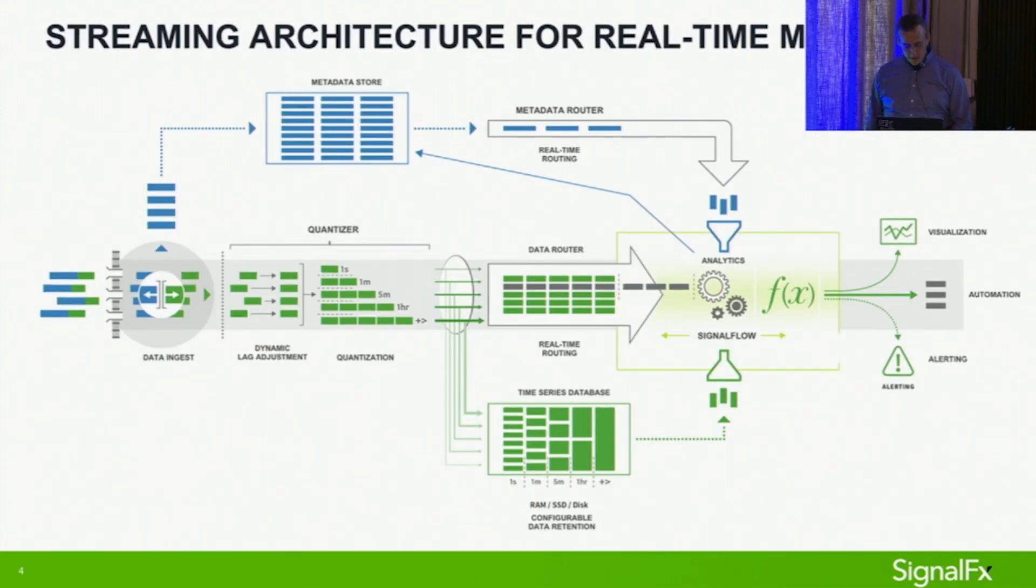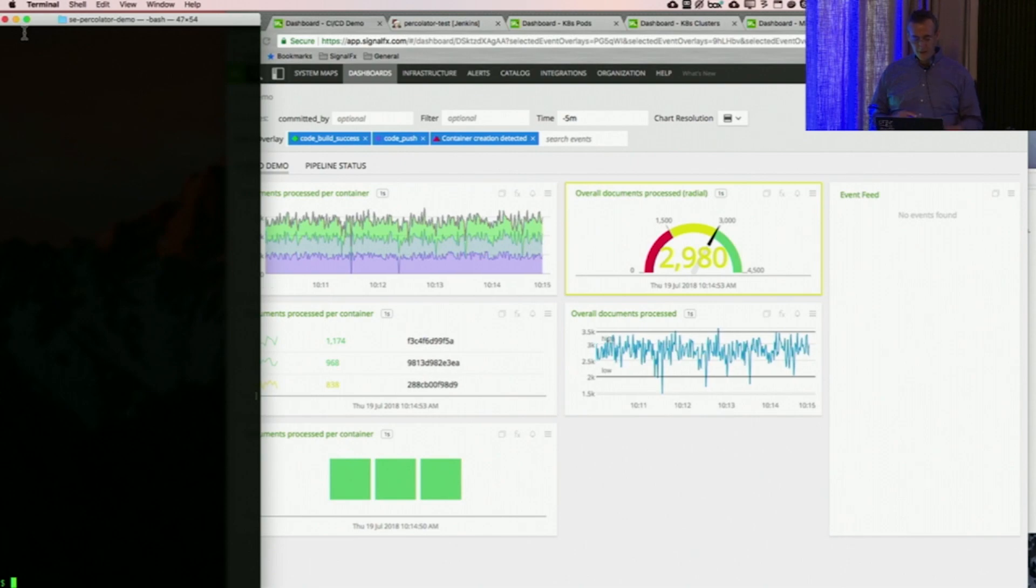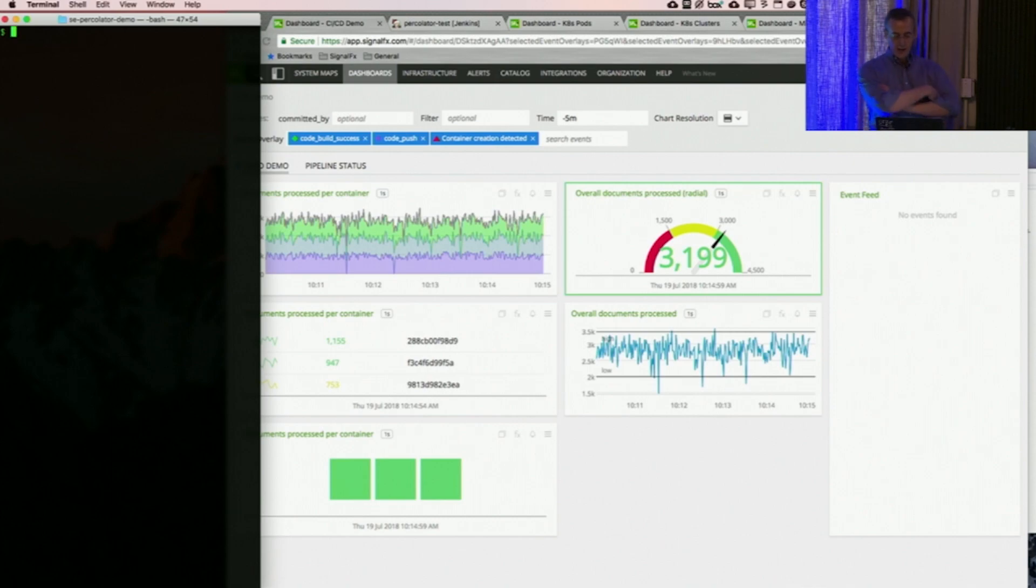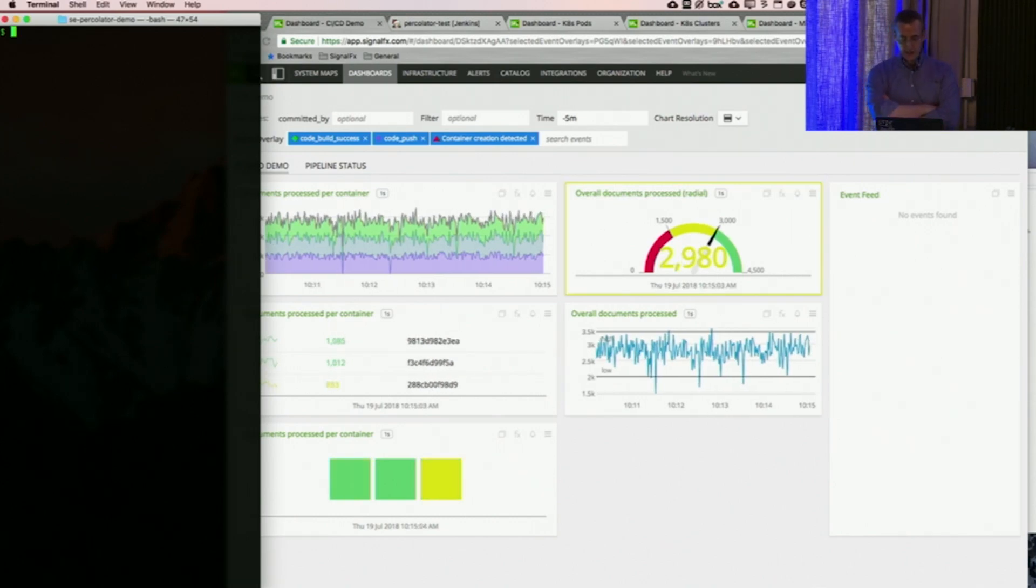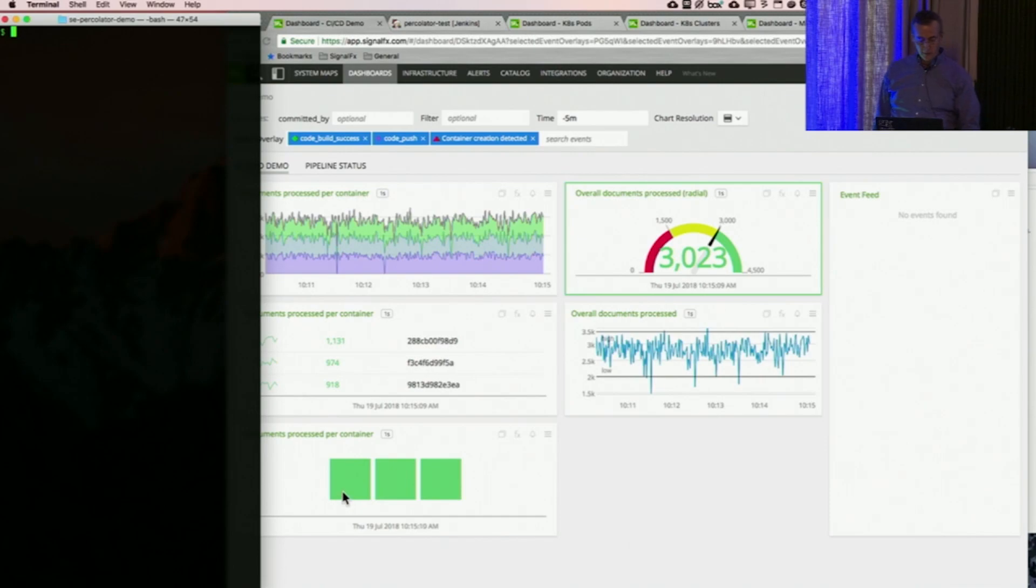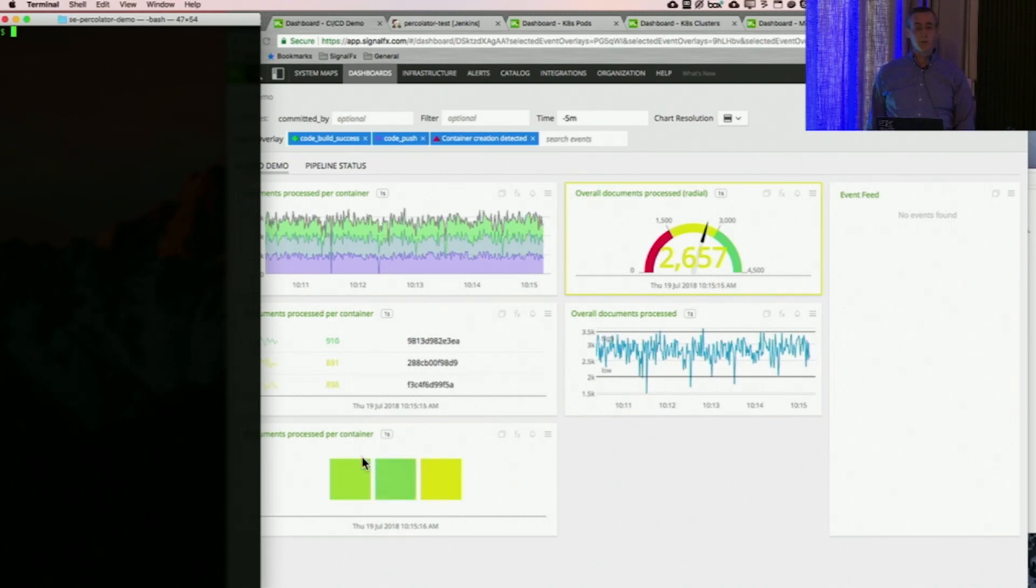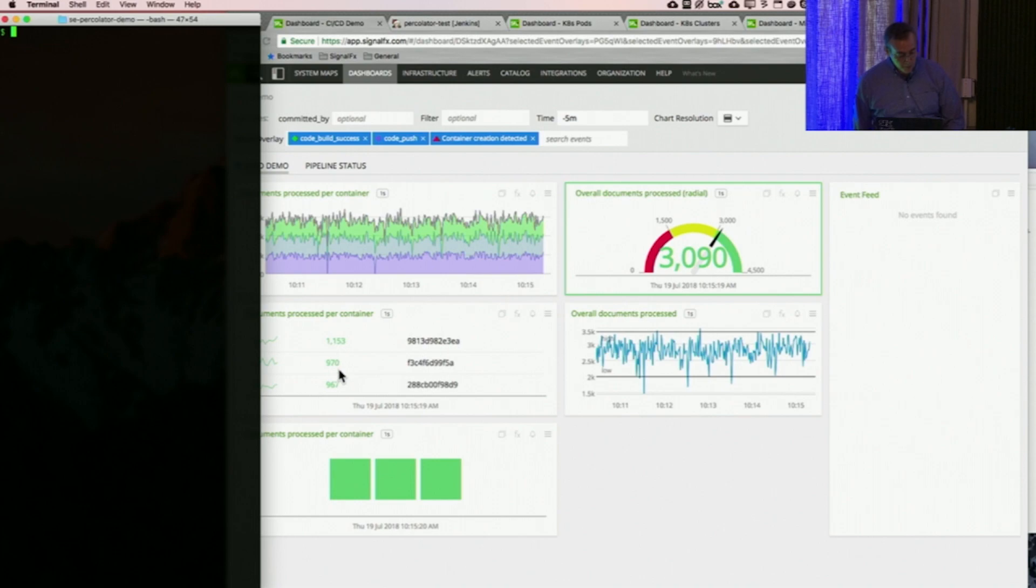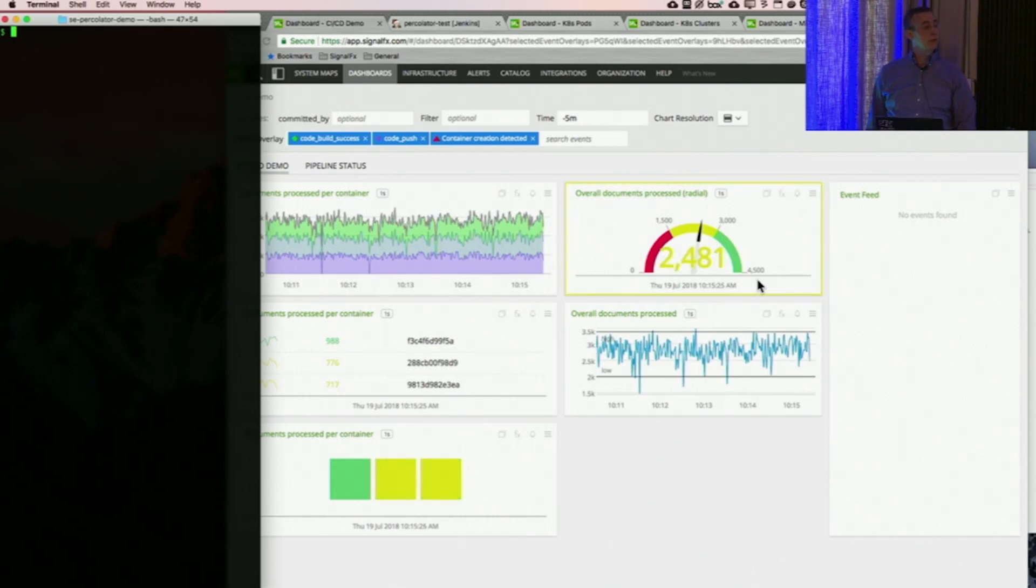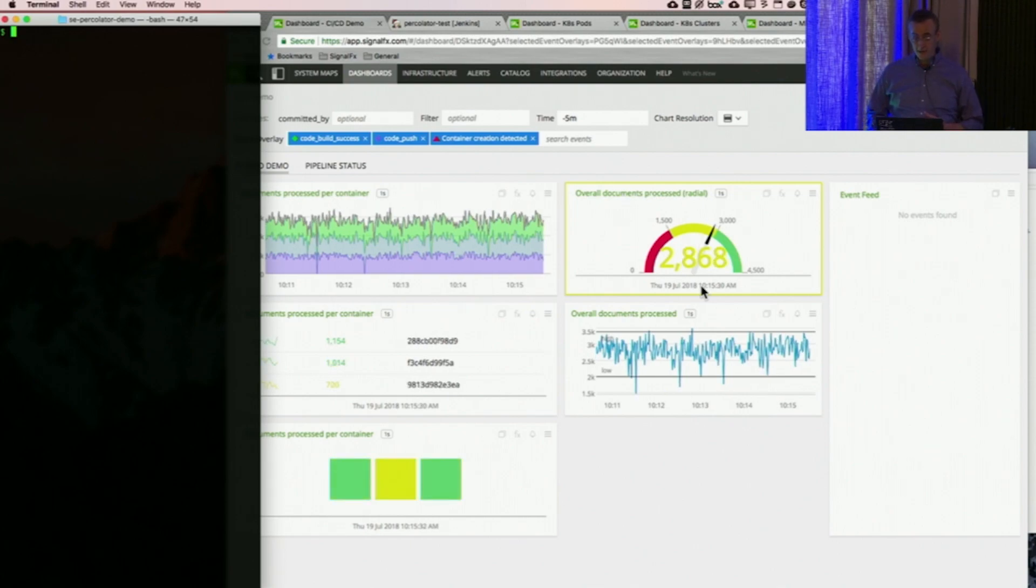Before we get into the architecture more, let me show you one use case where SignalFX really shines. That's in a real-time deployment use case. What we have here is what we call our CICD demonstration. I actually have three containers which are live hosted in AWS currently. Each of these containers is processing some document text files, about 1,000 per container per second. The total service that these three containers are supporting are processing approximately 2,500 to 3,000 documents per second.